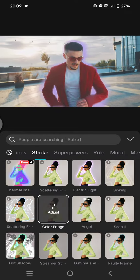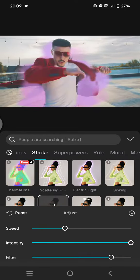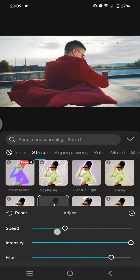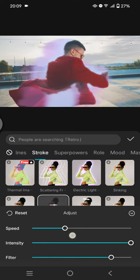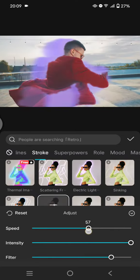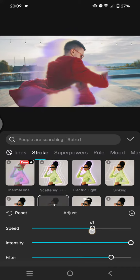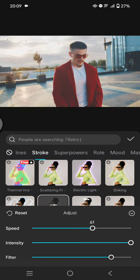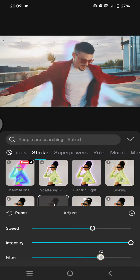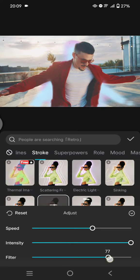Click on the effect. Here you can adjust and change the speed — I'm going to go with 60, intensity 100. You can also change the filter.